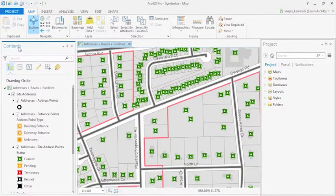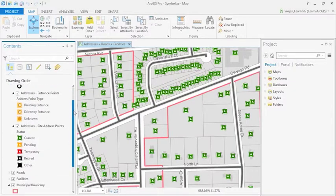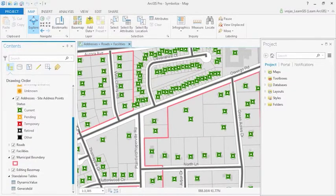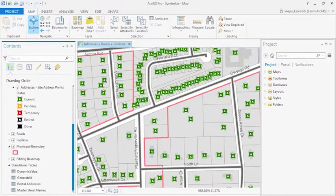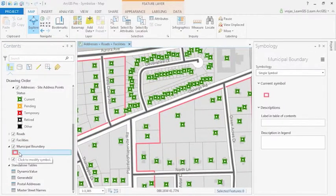This address management map contains a municipal boundary polygon with several address point symbols. In the Contents pane, I have selected the polygon feature layer for the municipality boundary. Let's take a look at how it's currently formatted.